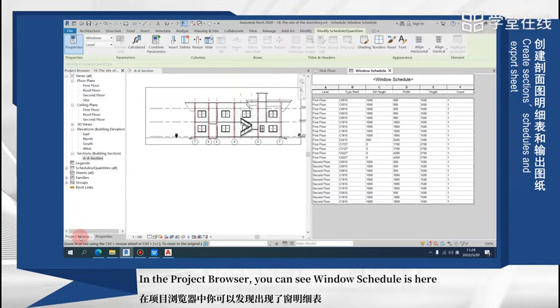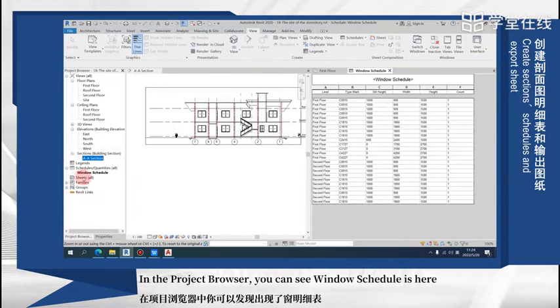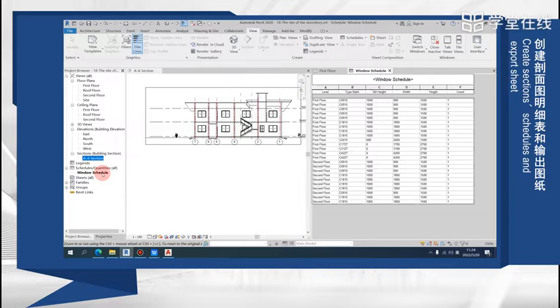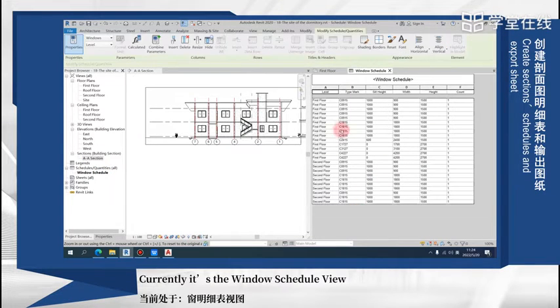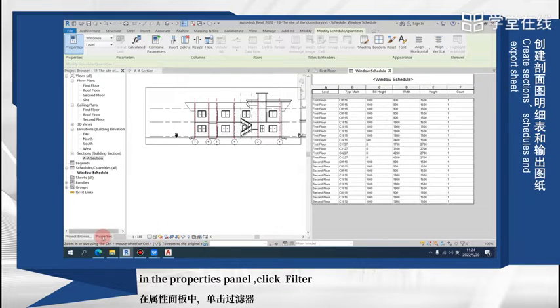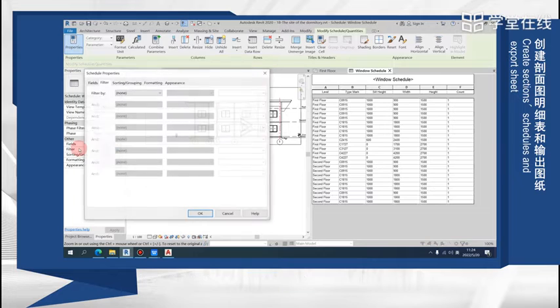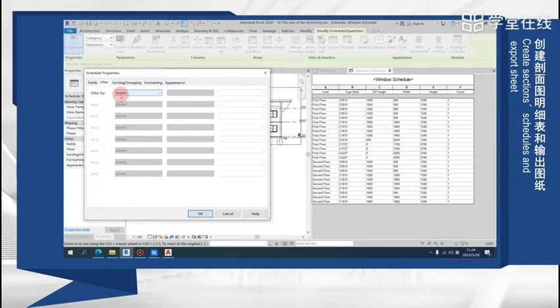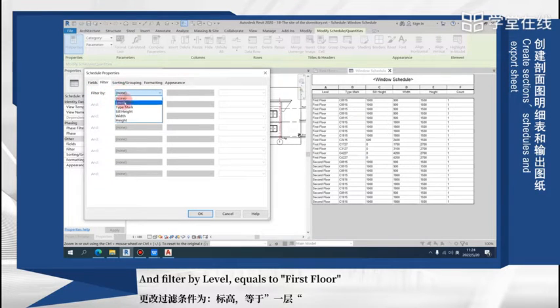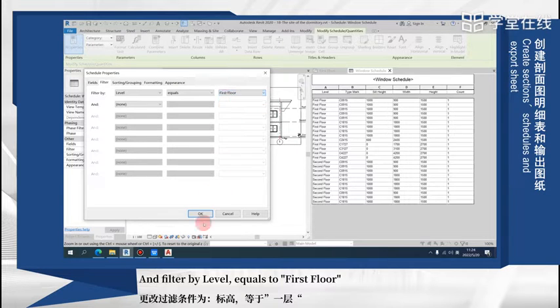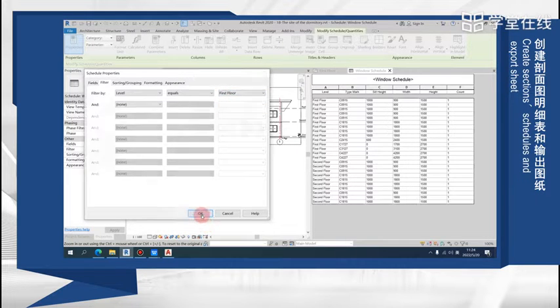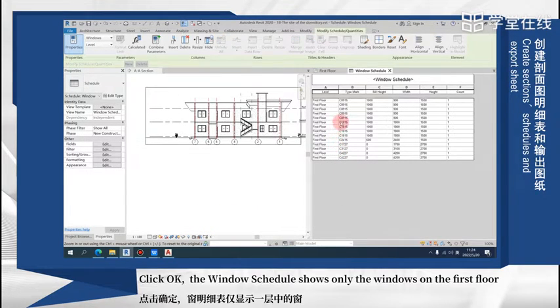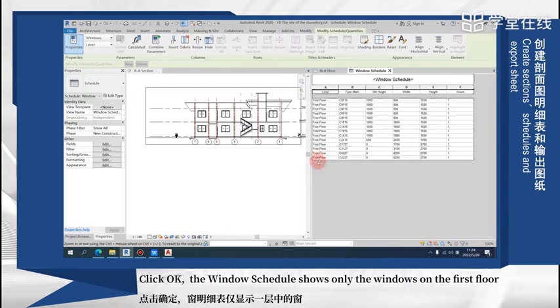In the project browser, you can see the window schedule is here. Currently it's the window schedule view. In the properties panel, click filter and filter by level equals to first floor. Click OK.